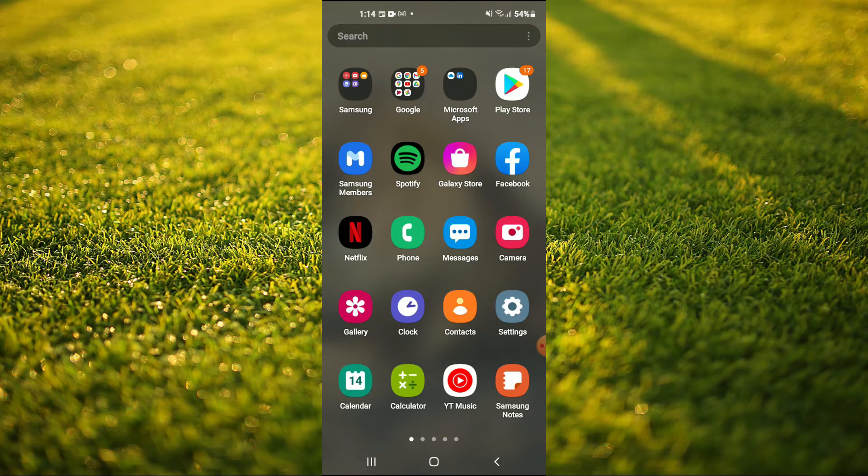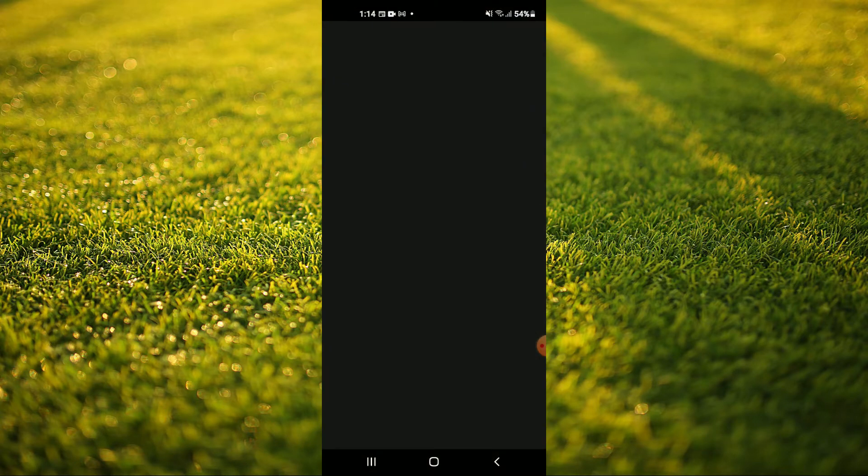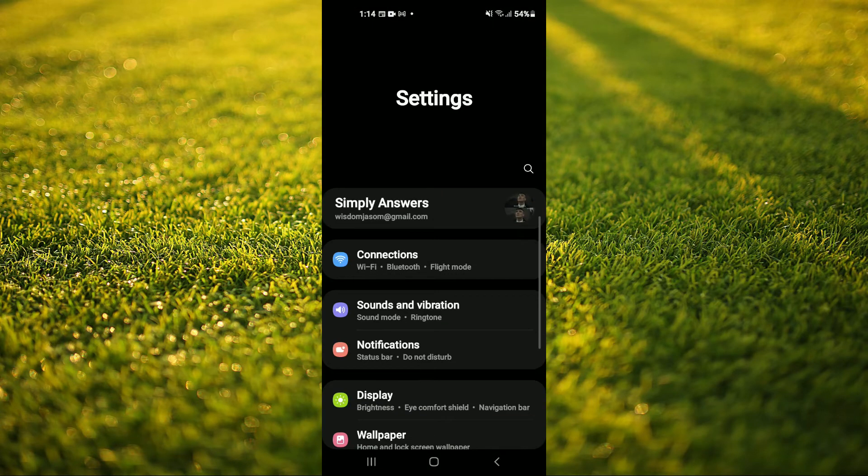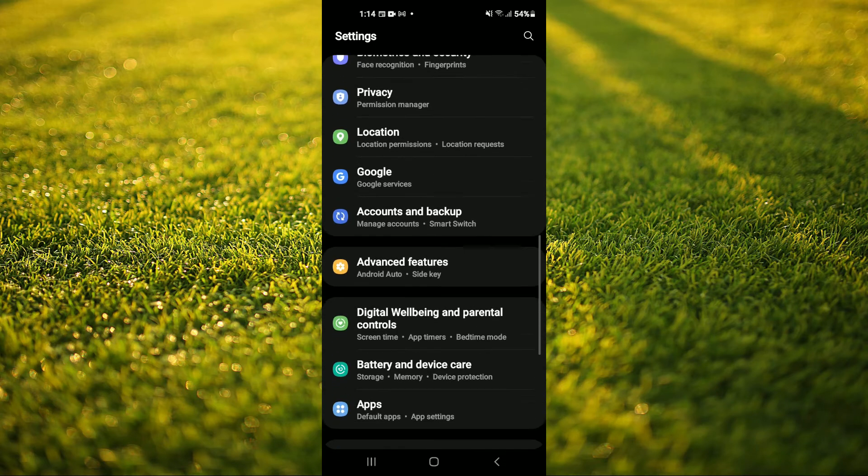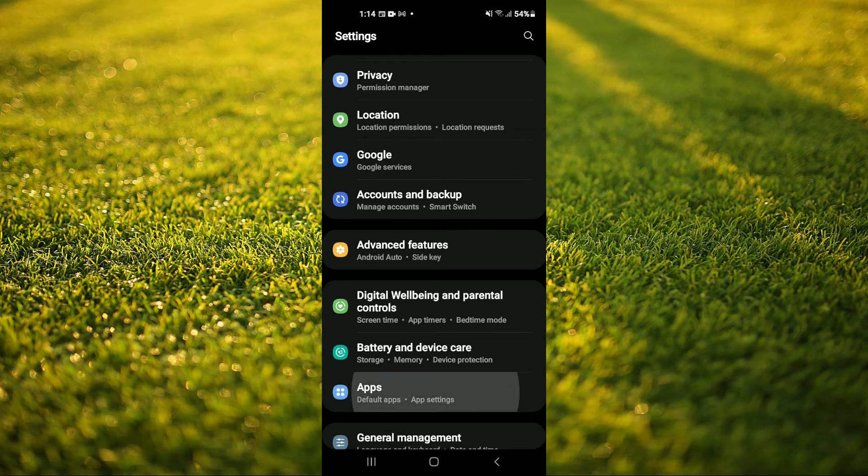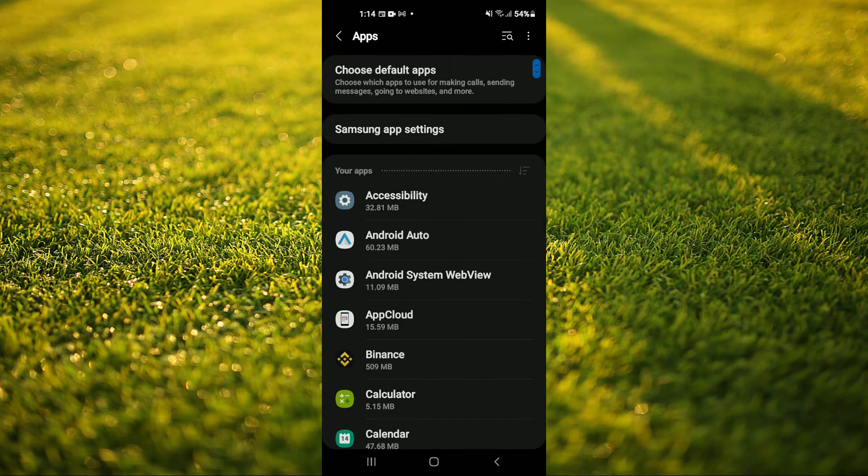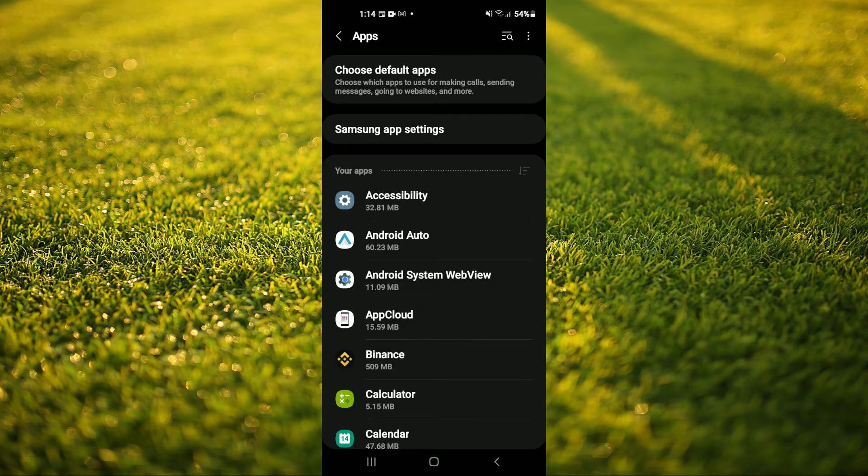Once in Settings, you're going to scroll down and tap on Apps. Then you're going to tap on the search icon in the top right-hand corner.